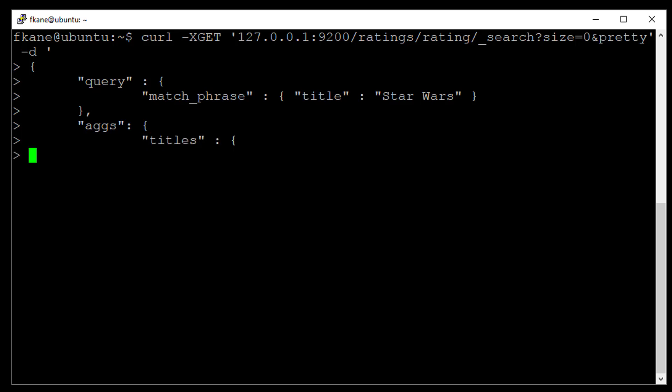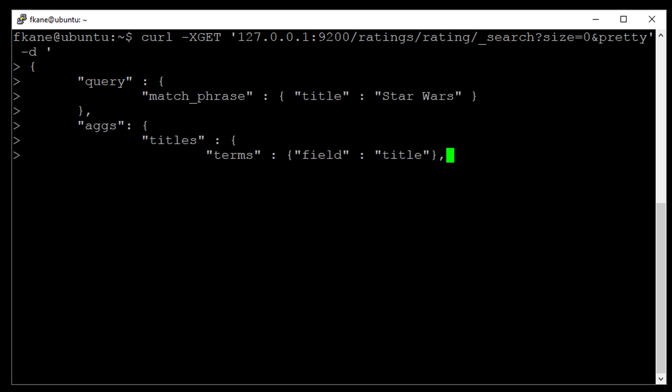And we will name this aggregation titles. Alright, so we will start by doing a terms aggregation. On the title field. Now here's where things get interesting.